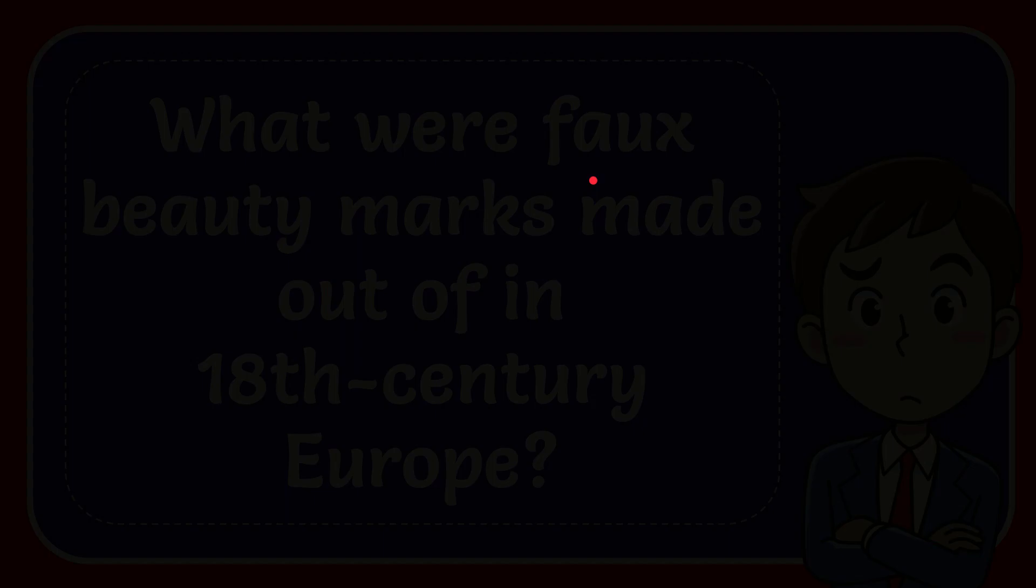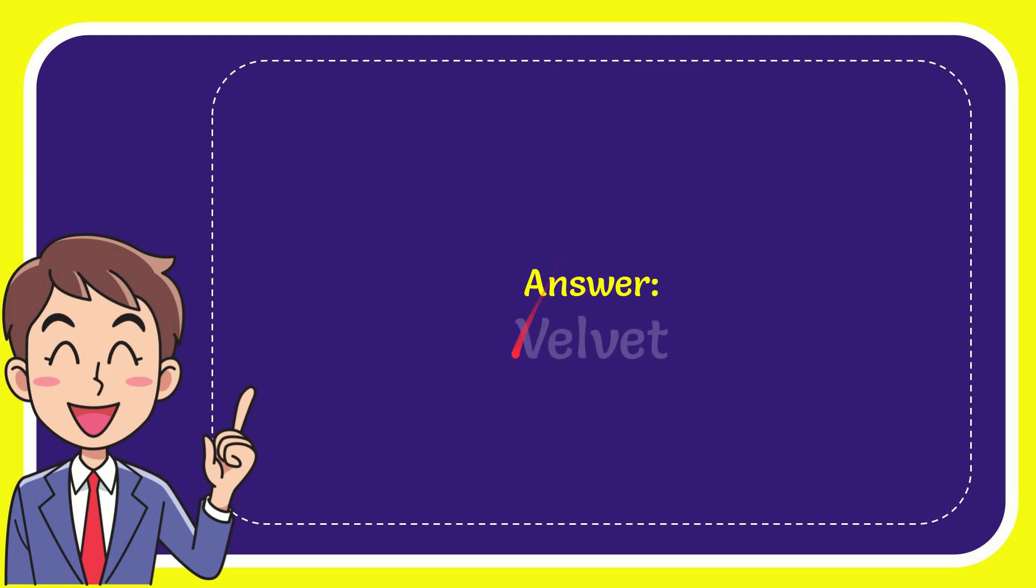We'll now give you the answer for this question. The answer is velvet.